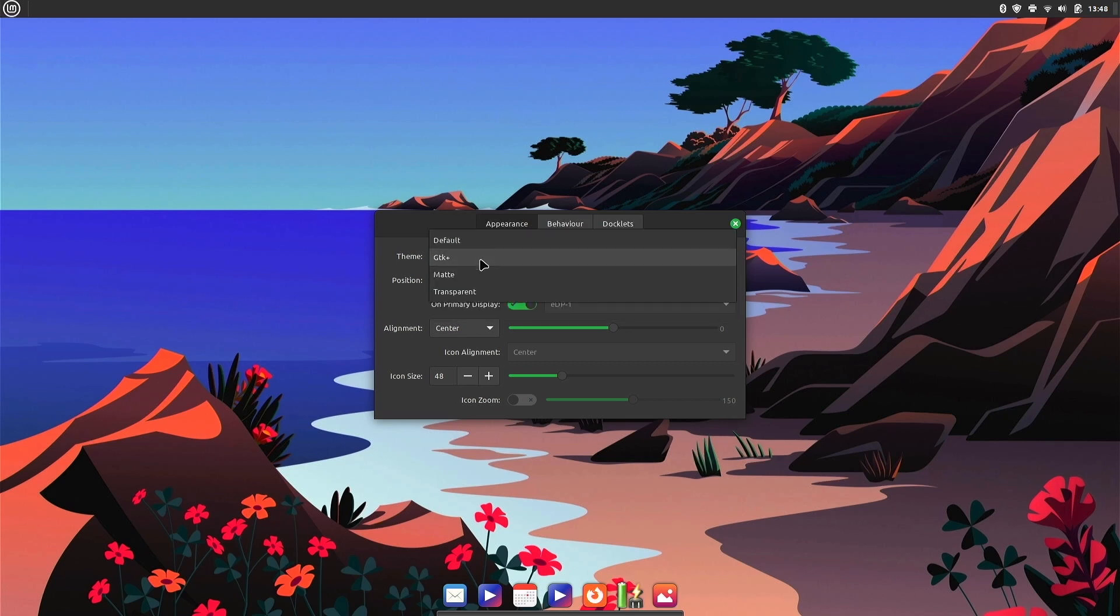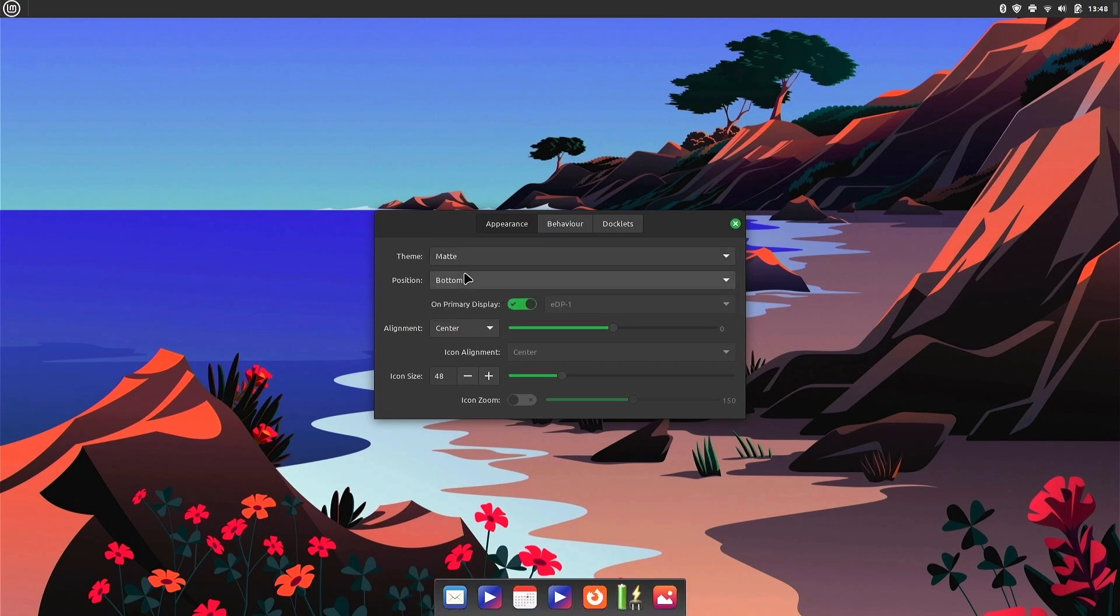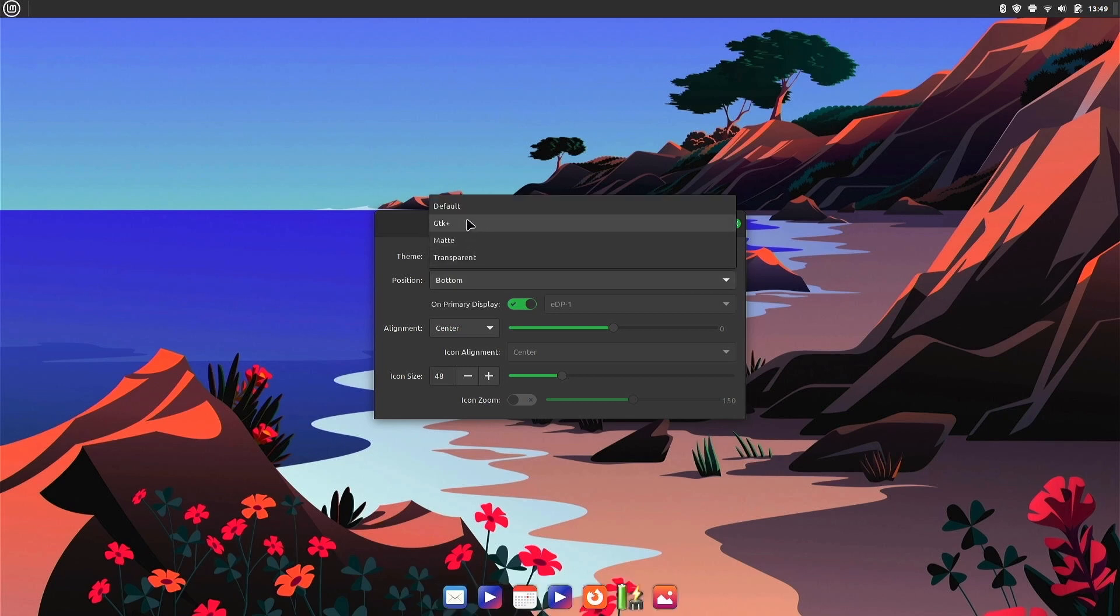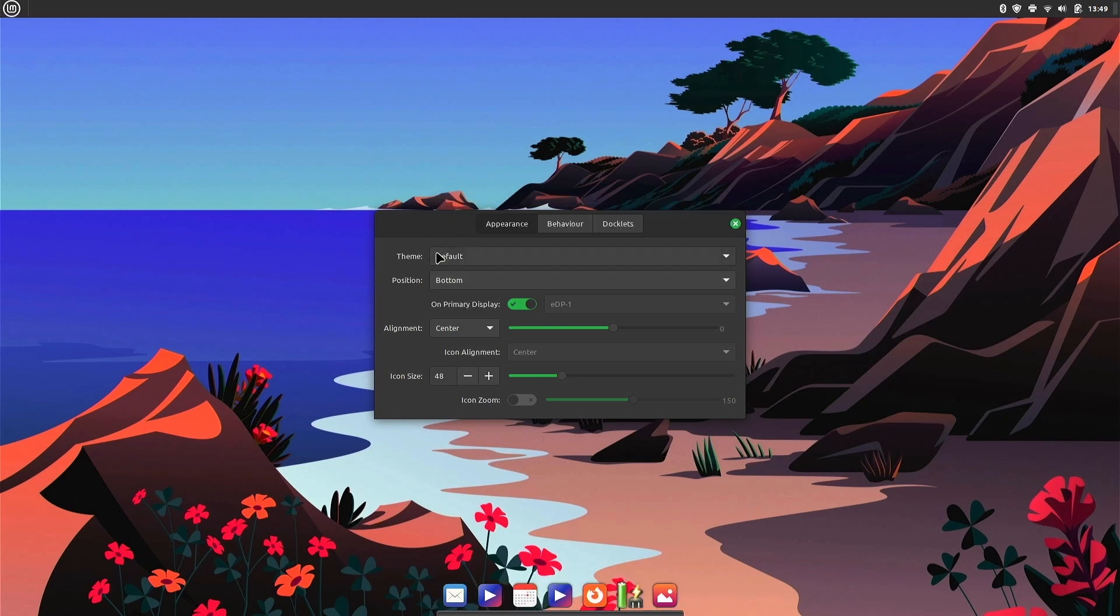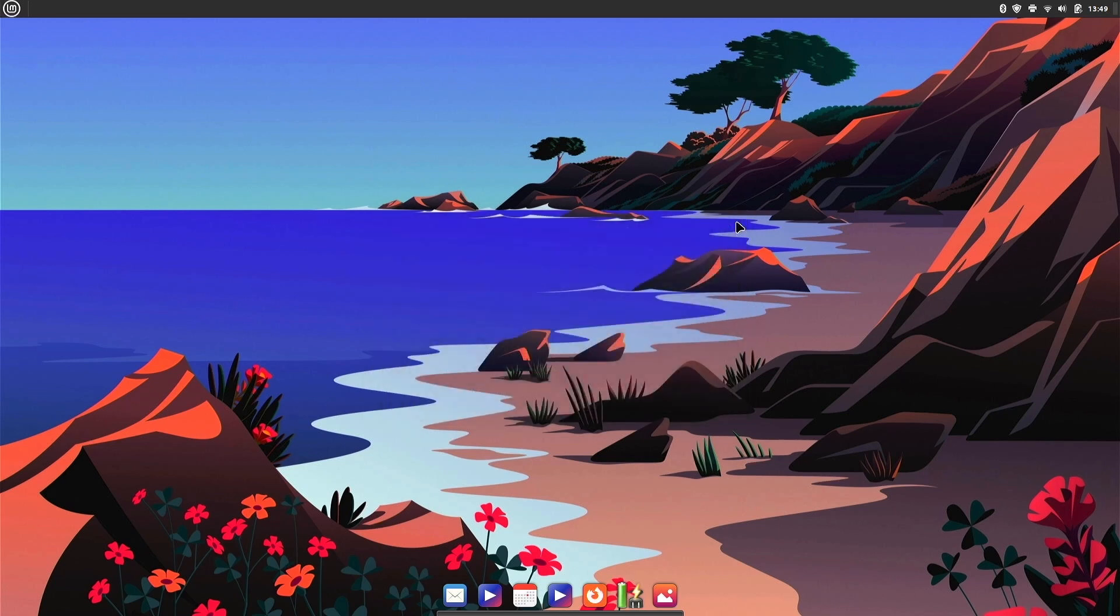CPU monitor and a clock, different applications you can intelligently hide. Dock appearance, theme. GTK, Matte, transparent. I like the default positions at the bottom. Center alignment. You can change the icon size if you want. Just going to stick with the default.